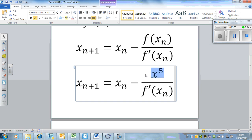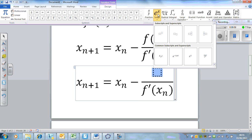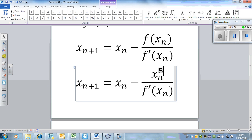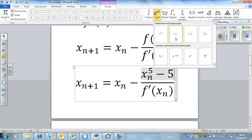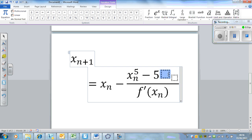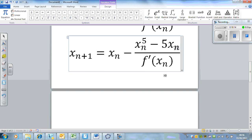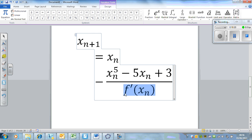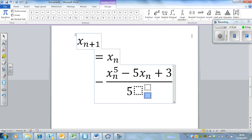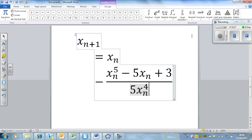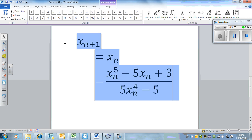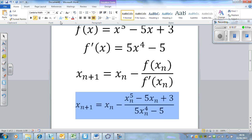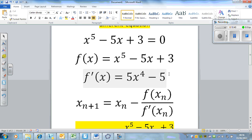Substituting these into the Newton-Raphson formula gives us our particular formula: x_(n+1) = x_n minus (x_n⁵ - 5x_n + 3) all over (5x_n⁴ - 5). This is our Newton-Raphson formula for this particular equation.